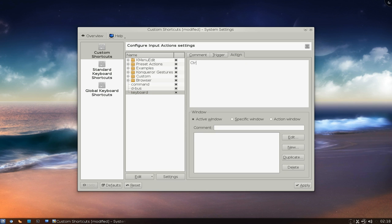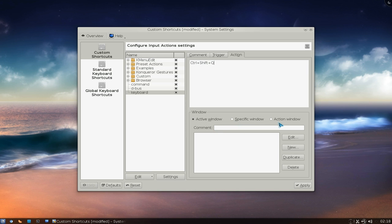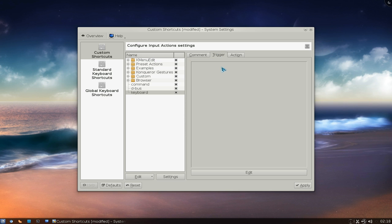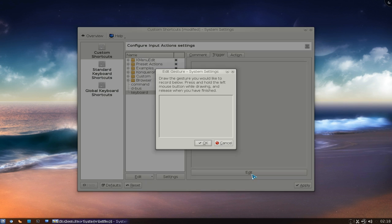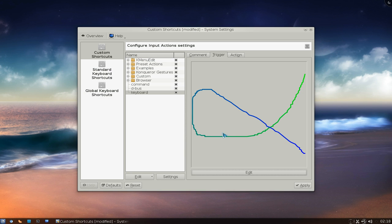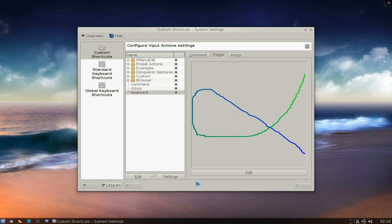So on our actions, we're just going to type in control shift plus Q. Right here you can do some conditionings like, you know, you want this on the active window, specific window or action windows. I'm not going to get into that right now, but that's all you're going to put in here is the hotkey. And then we go to trigger and we're just going to draw it again. I'm going to draw like a ribbon here. There you go. And apply it.